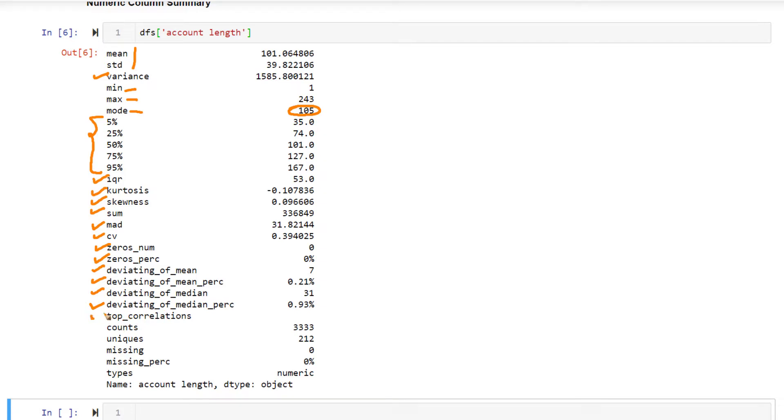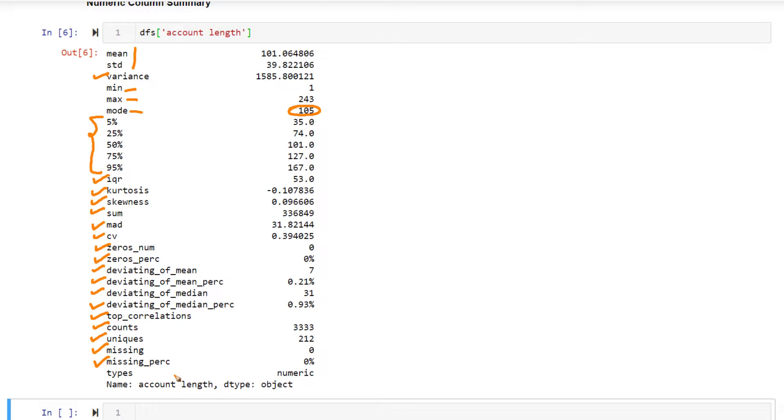The total count, the total number of unique values, missing count, missing percentage, and the data type. So you can clearly see the richness of the statistical information that this particular package provides us. So this is a package that you will definitely want to remember.